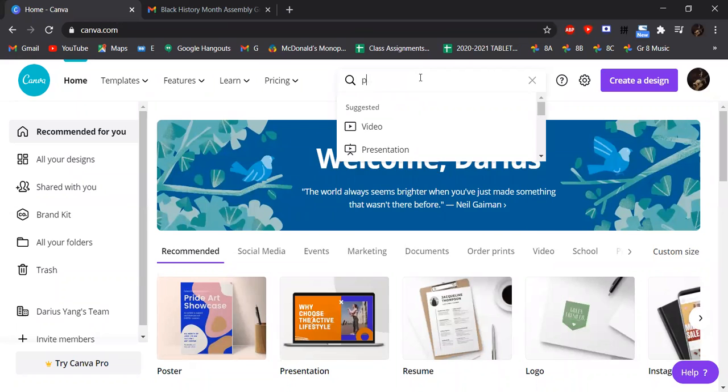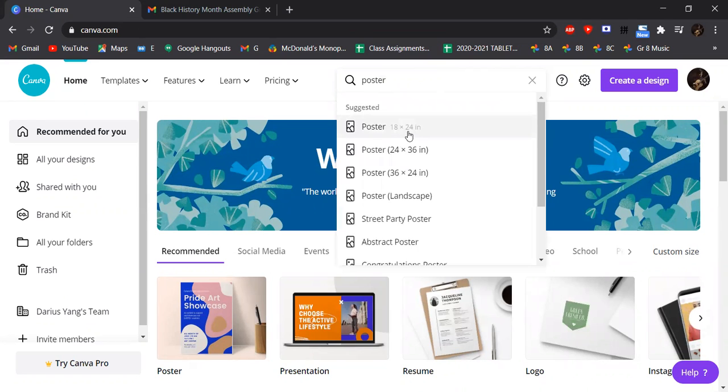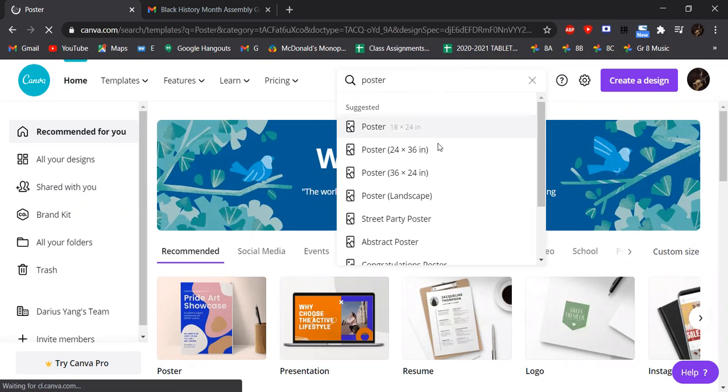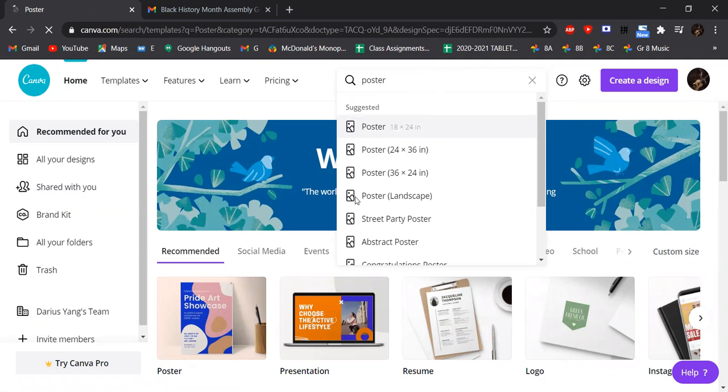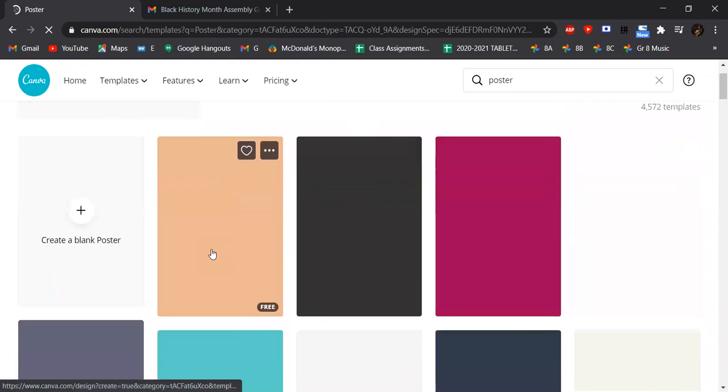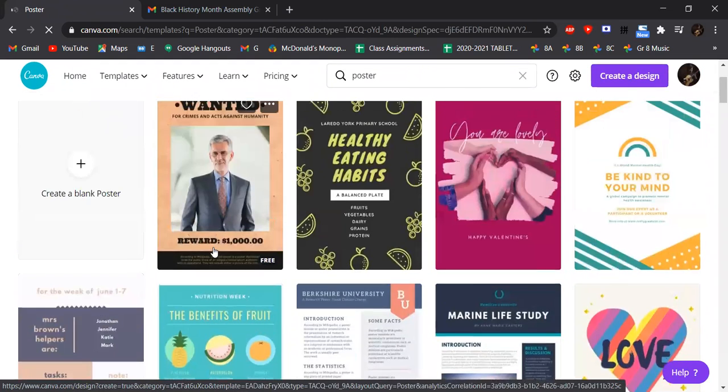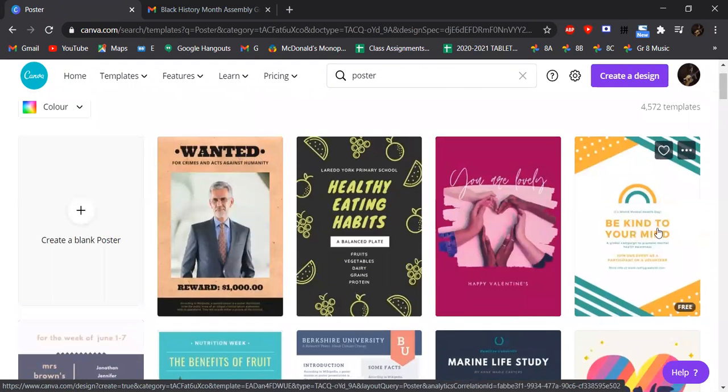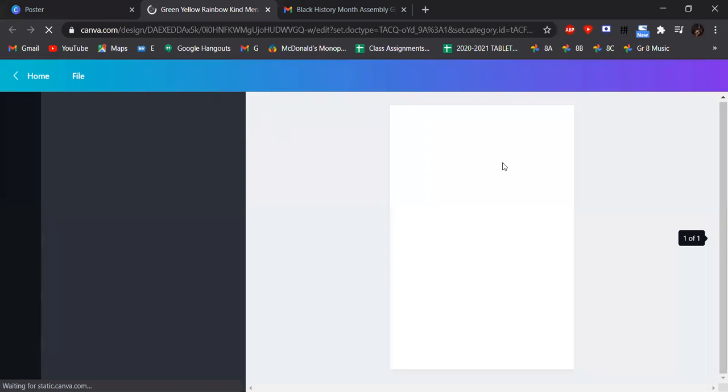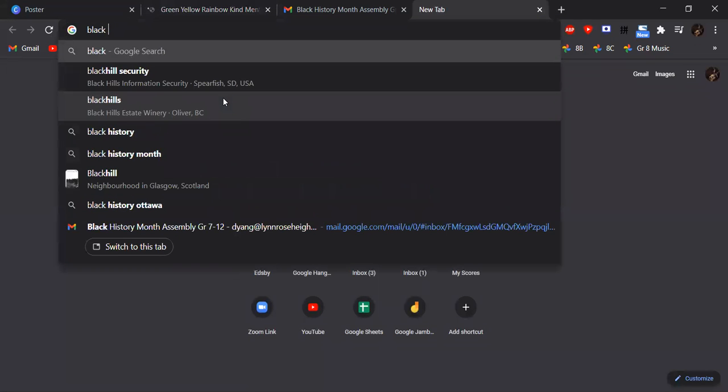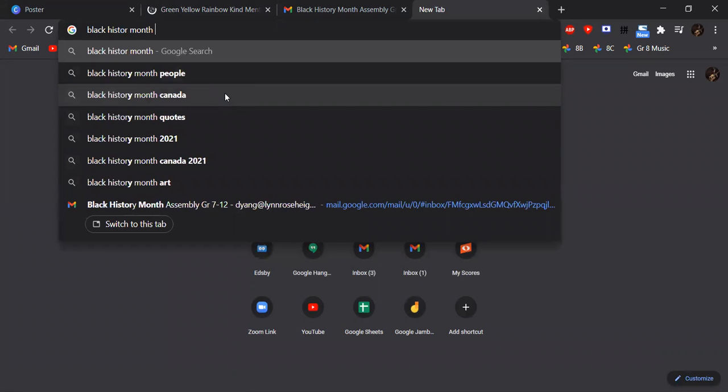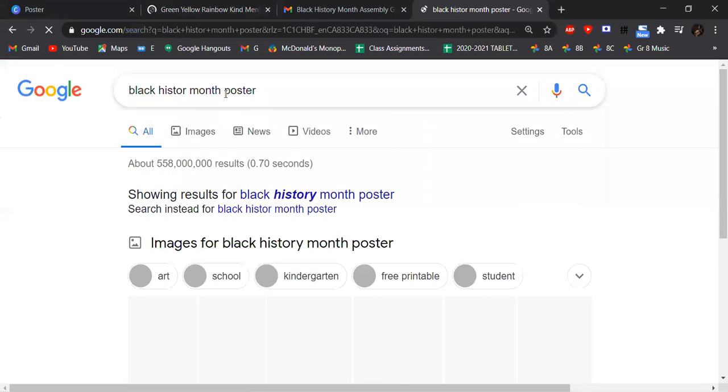So let's search poster on Canva, poster 18 by 24 inch. We can change it if we need to, but a straight poster like that. So we can start from actually a template, and then you can also get some inspiration by searching for posters on the same topic.